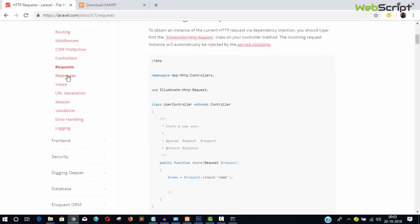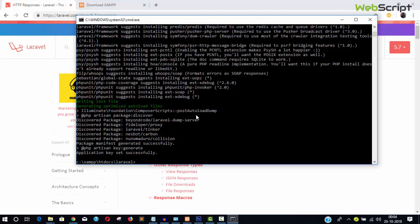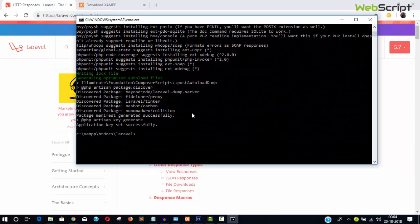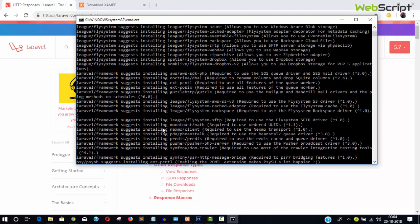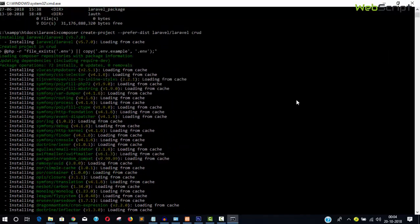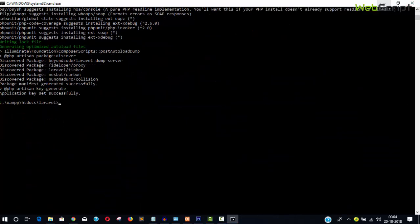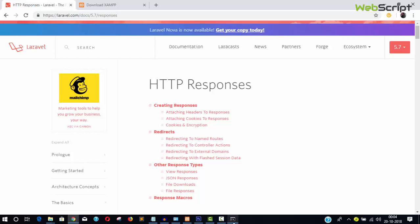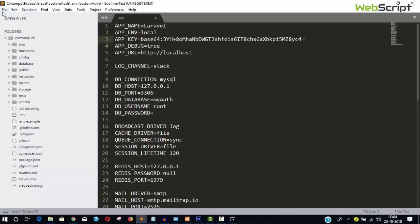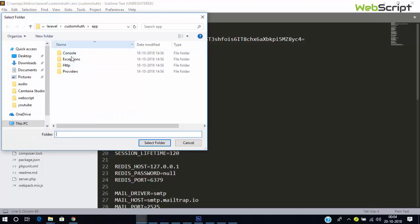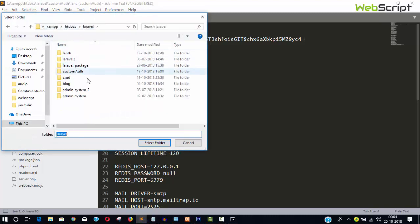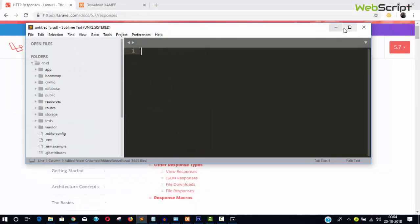We can also discuss requests and responses. The Laravel installation is now complete — you can see 'Application key set successfully' and there are no errors. Everything installed successfully with a lot of files. Now let's run our first Laravel application. Open Sublime Text editor, click 'Open Folder', navigate to the Laravel directory and select the crud project folder.